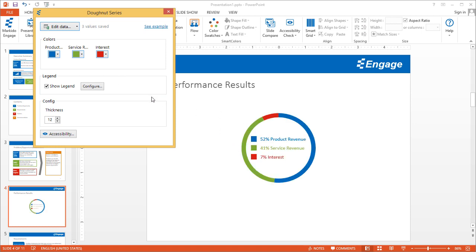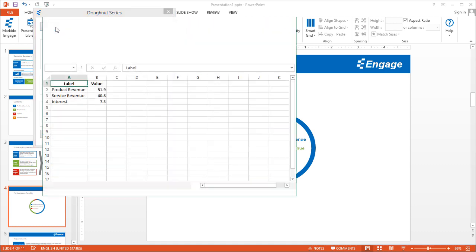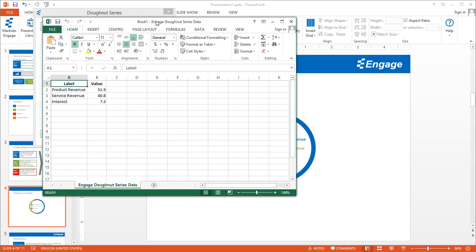The Donut Series is a great chart to show the different pieces and how they make up the whole. You can edit this data by clicking the Edit Data button, and this will open up an Excel spreadsheet.